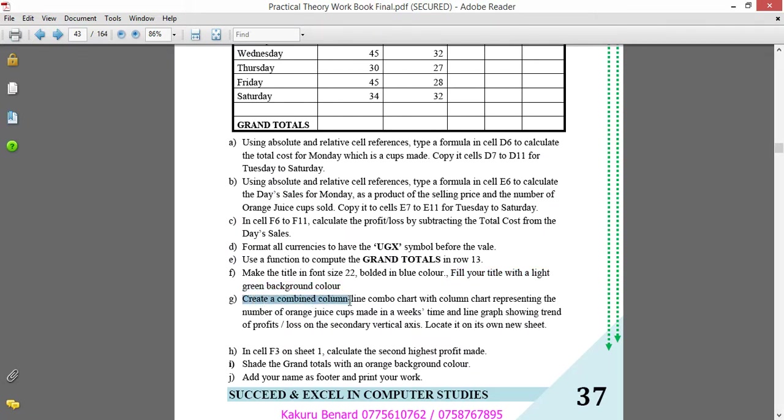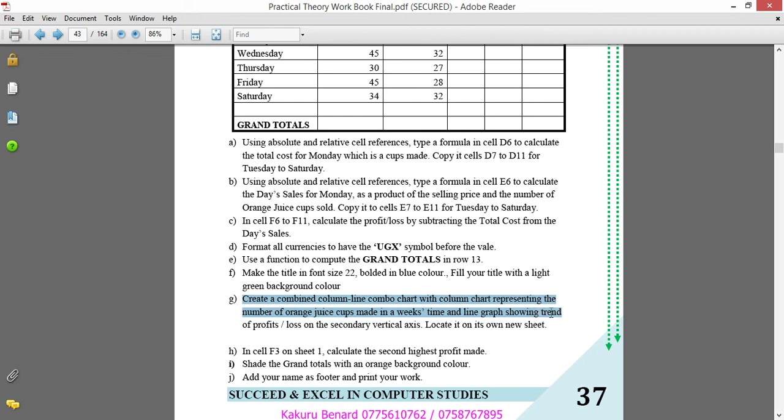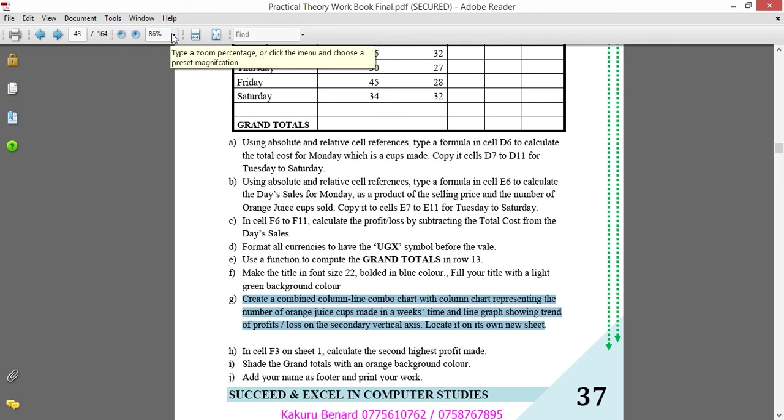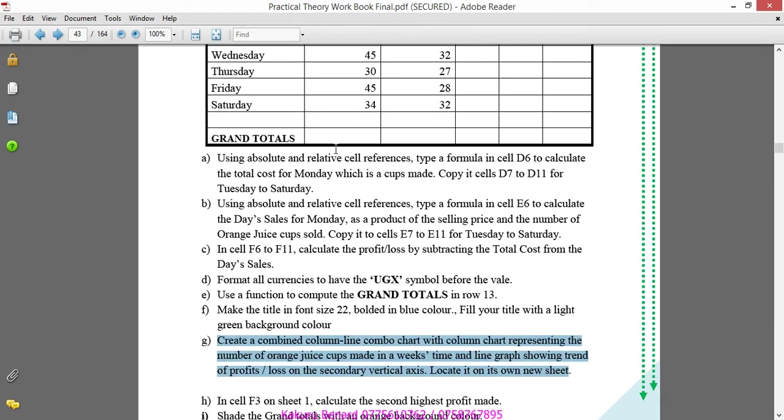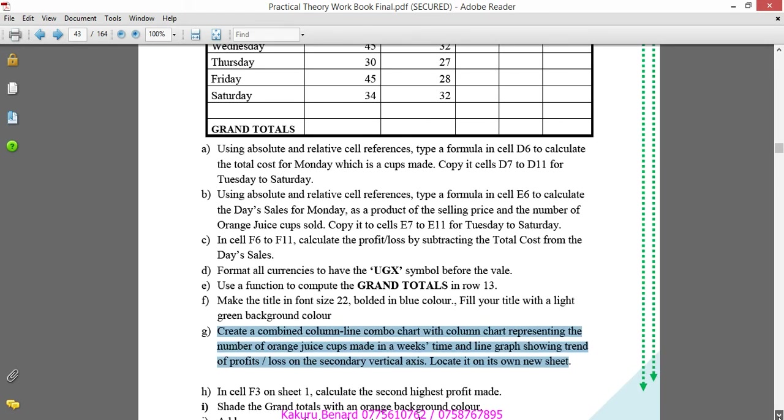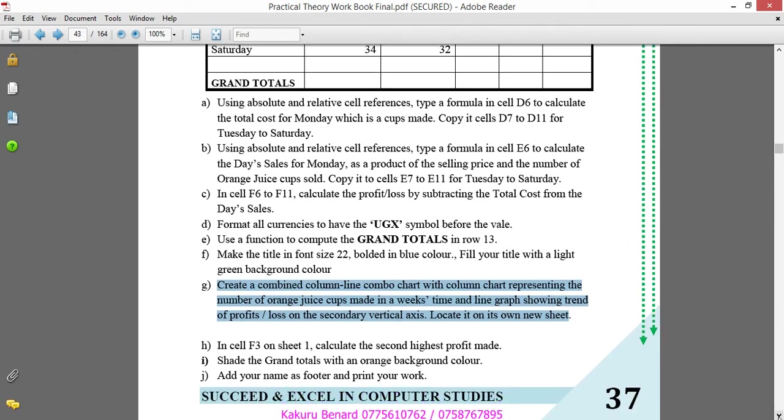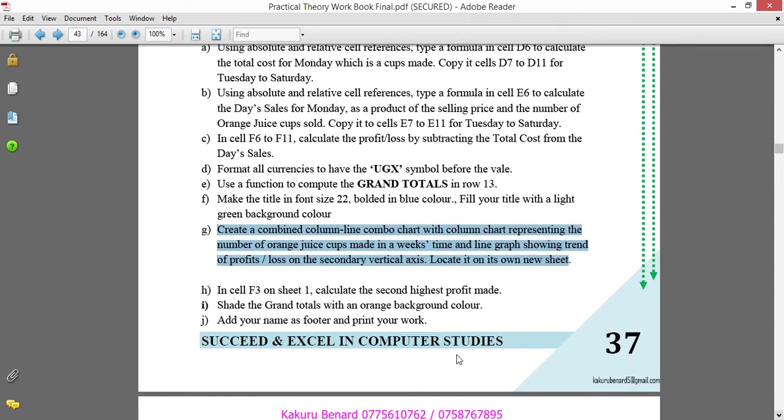Then we can now go to G. Create a combined line combo chart with column chart representing the number of orange juice cups made in a week style, and a line graph showing trend of profit or loss on the secondary axis, located on its own new sheet. The question is here, you can pause a bit and reread.